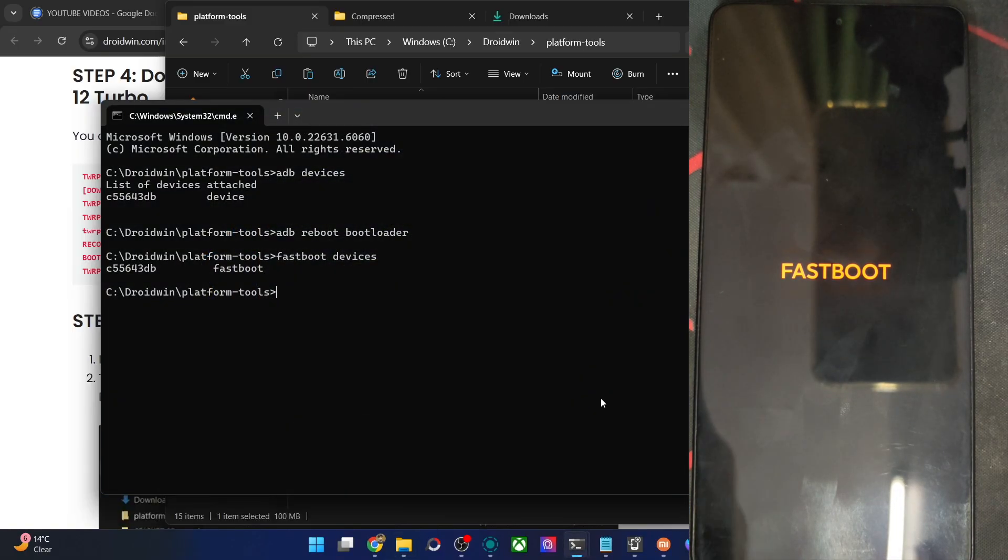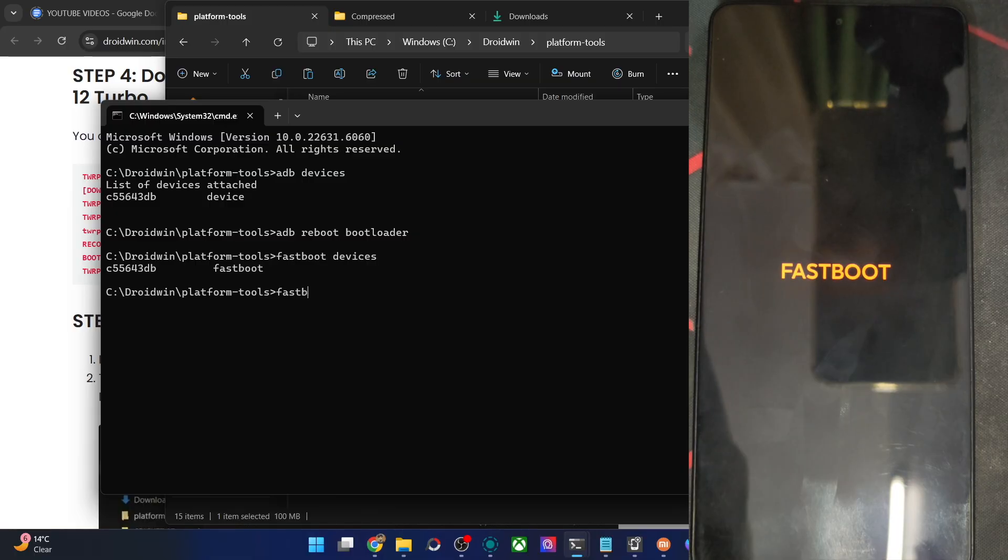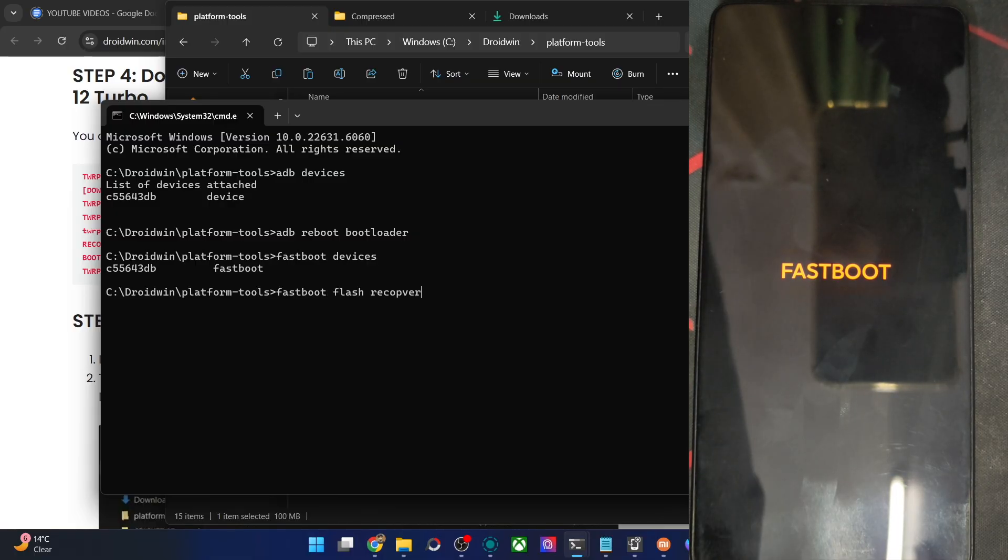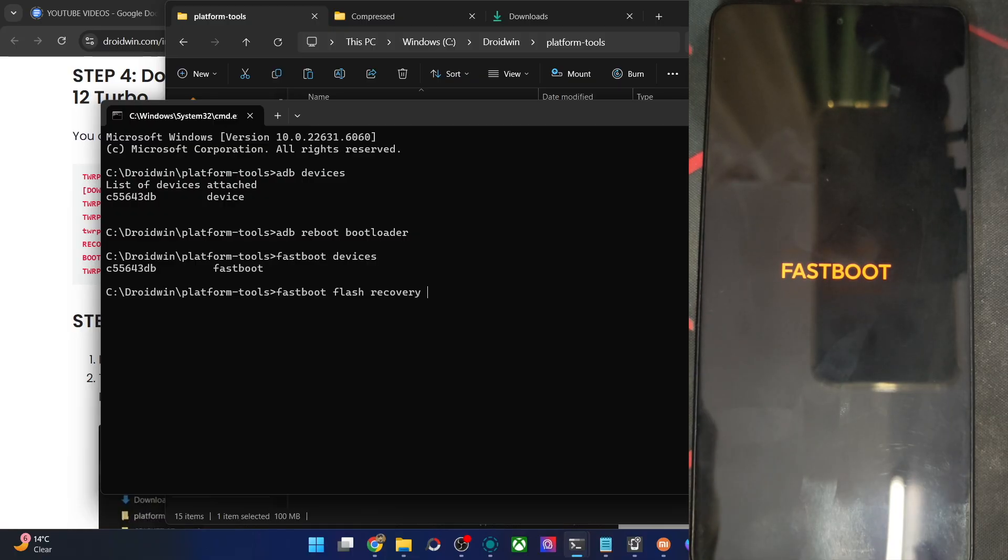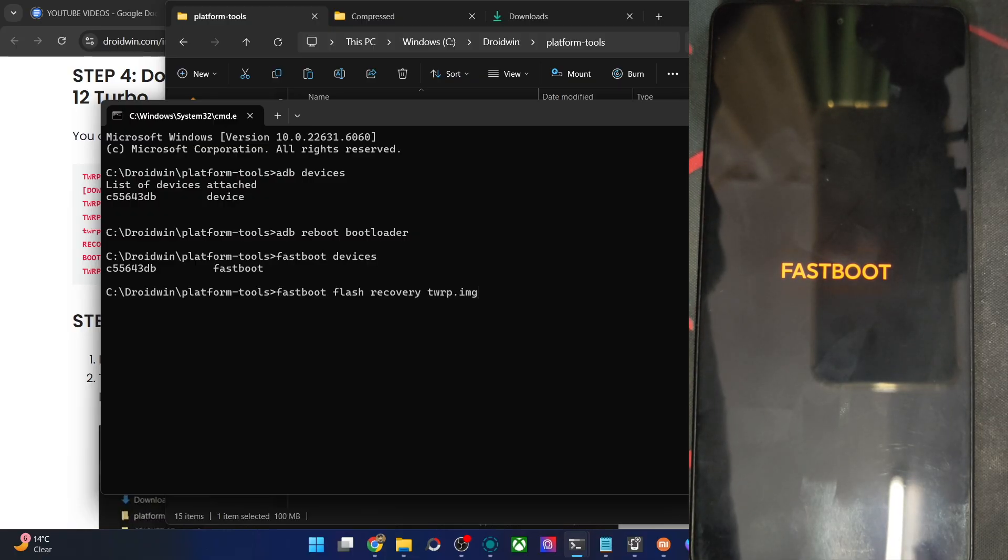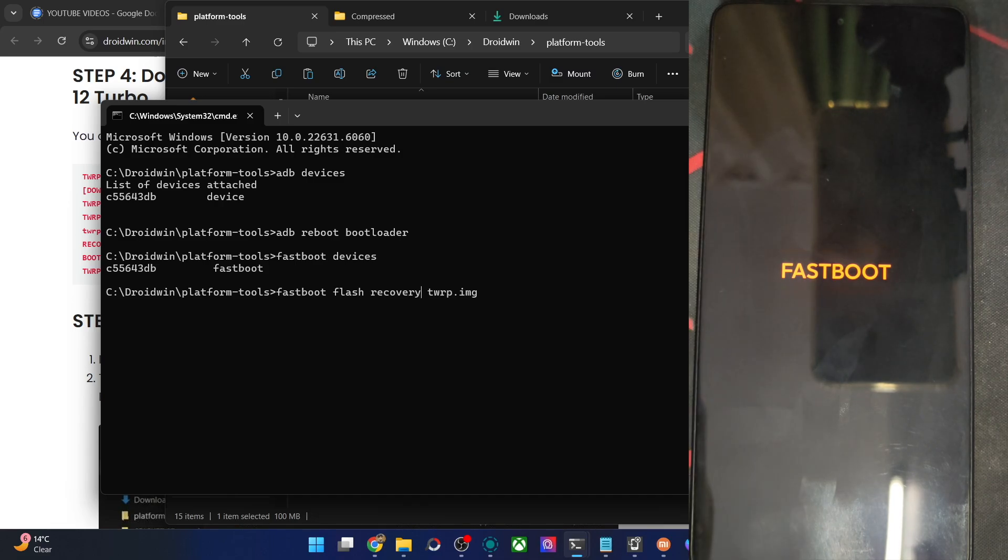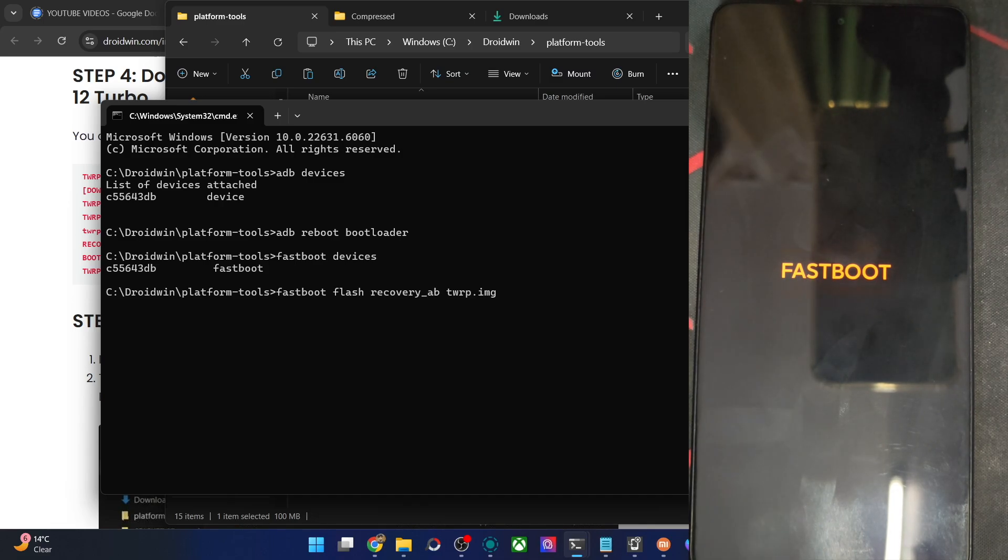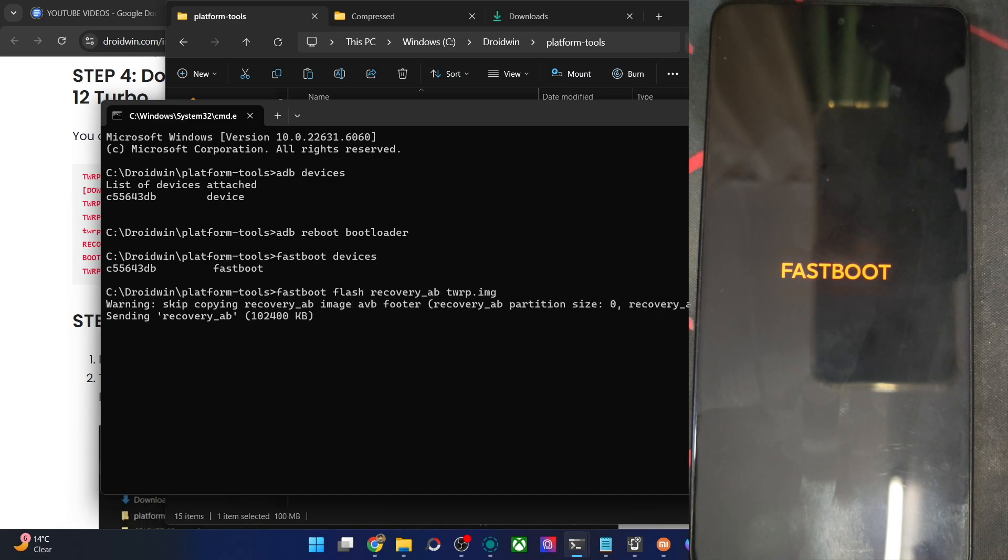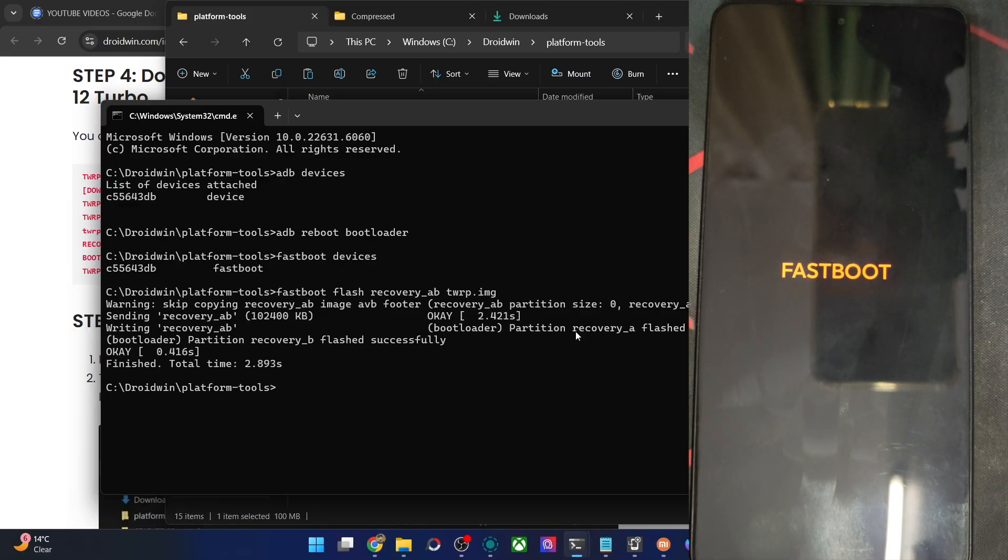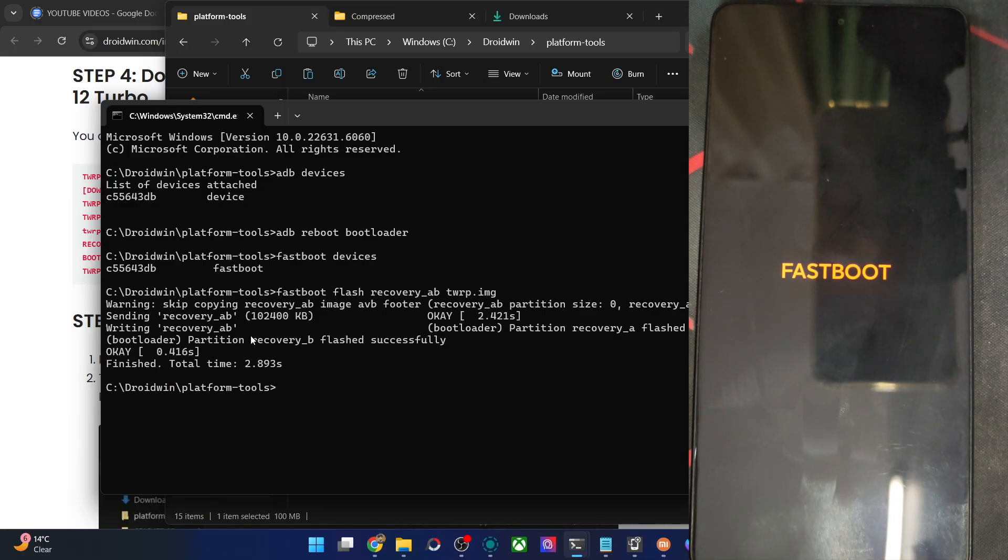Let's now flash the file onto our phone. The command is as follows: fastboot flash partition name which is the recovery partition, and then the file name which is TWRP.img. Let's flash the file across both the slots A and slot B. So underscore AB. Hit enter. The flashing will now start, take only 4 to 5 seconds. And you could see both the slots A and slot B now flashed.